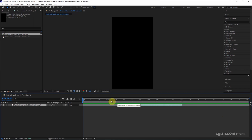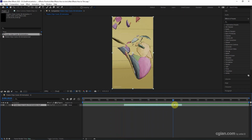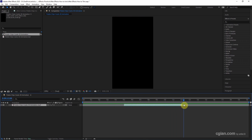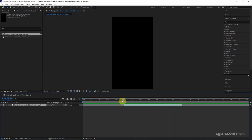So the layer is trimmed from the 5th second to the 12th second. The alternative way is to use the shortcut. For example,